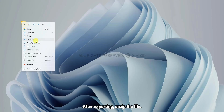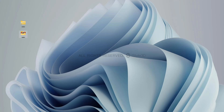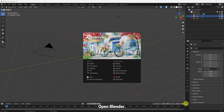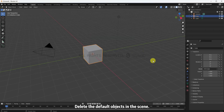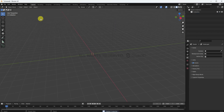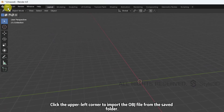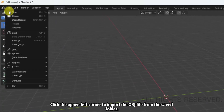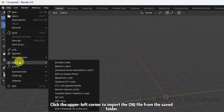After exporting, unzip the file. Open Blender and delete the default objects in the scene. Click the upper left corner to import the OBJ file from the saved folder.